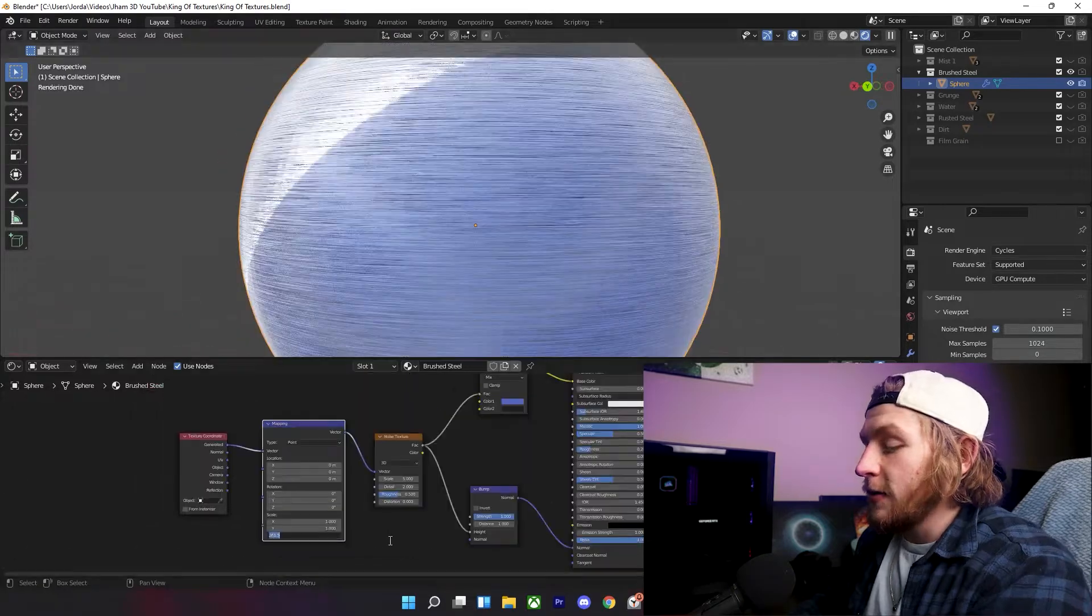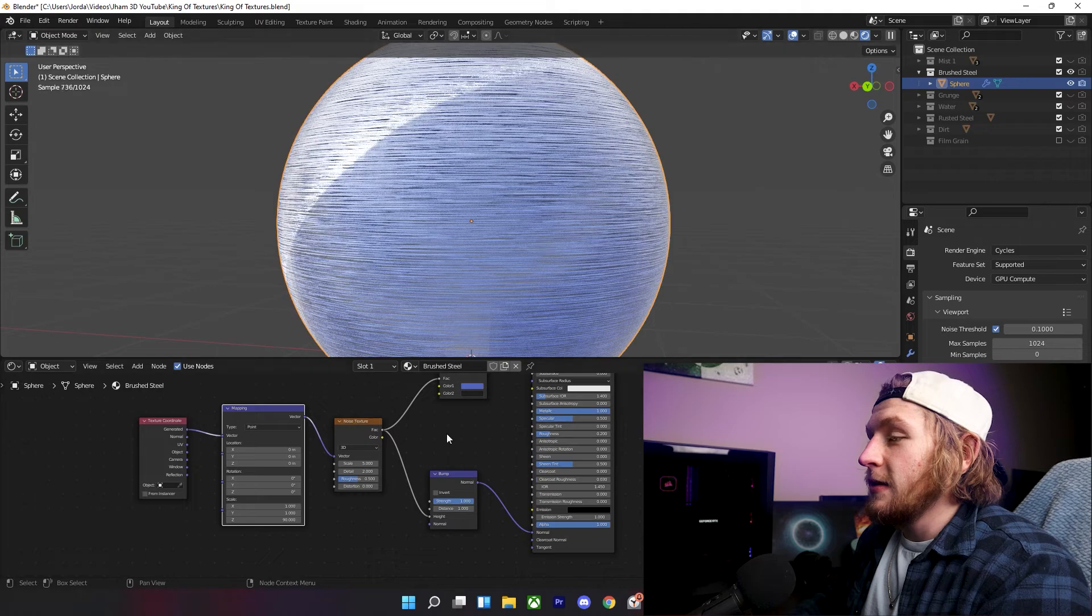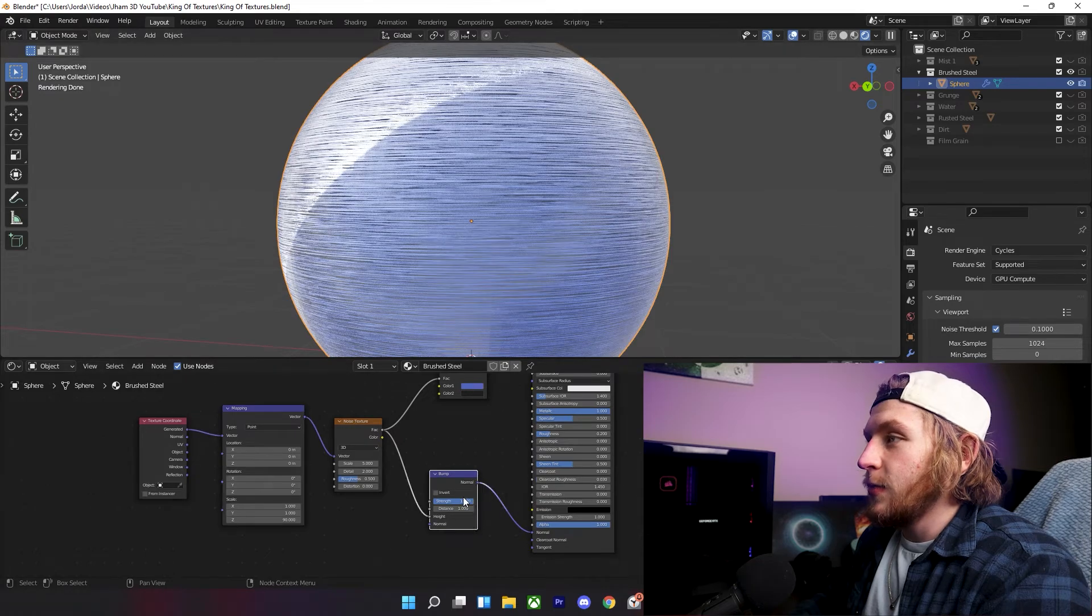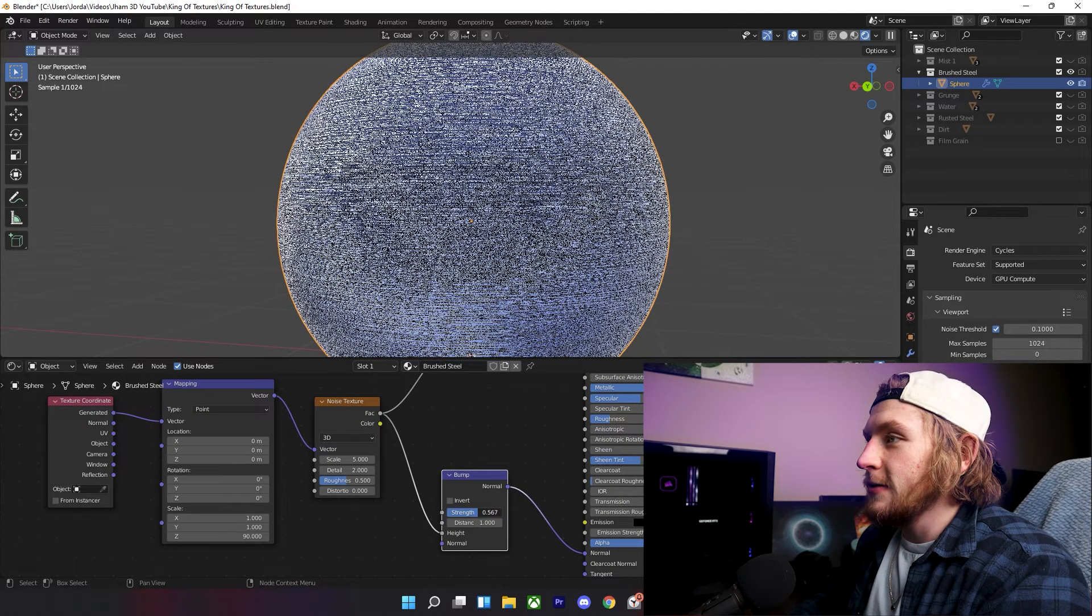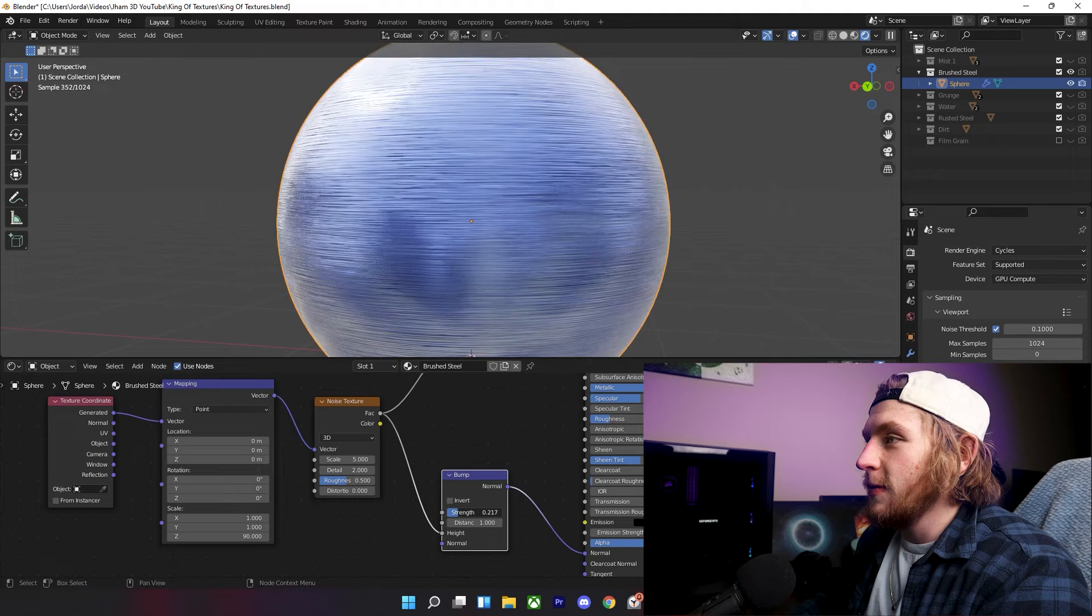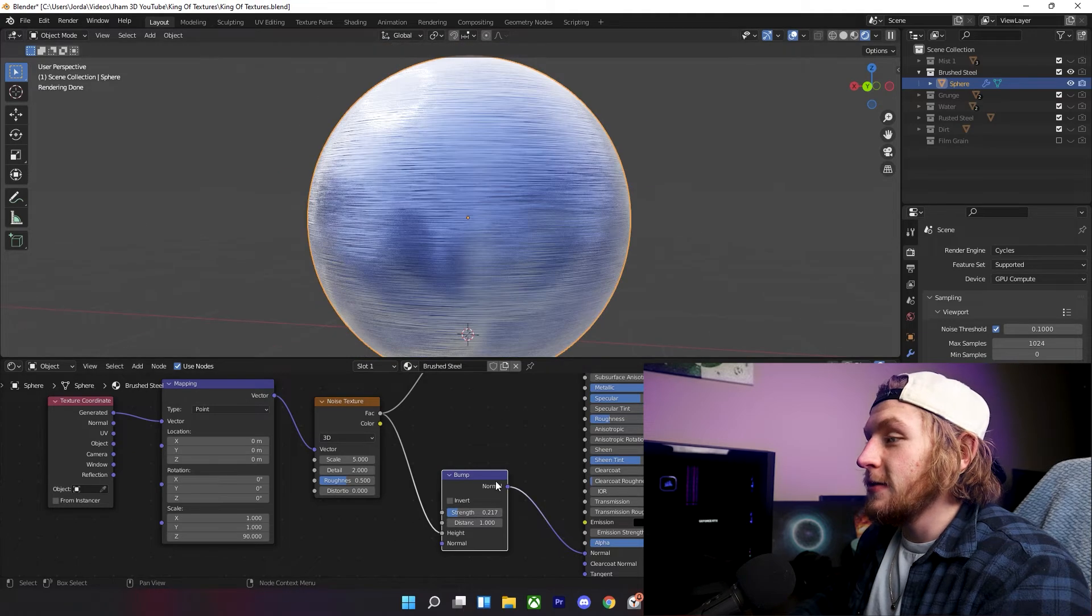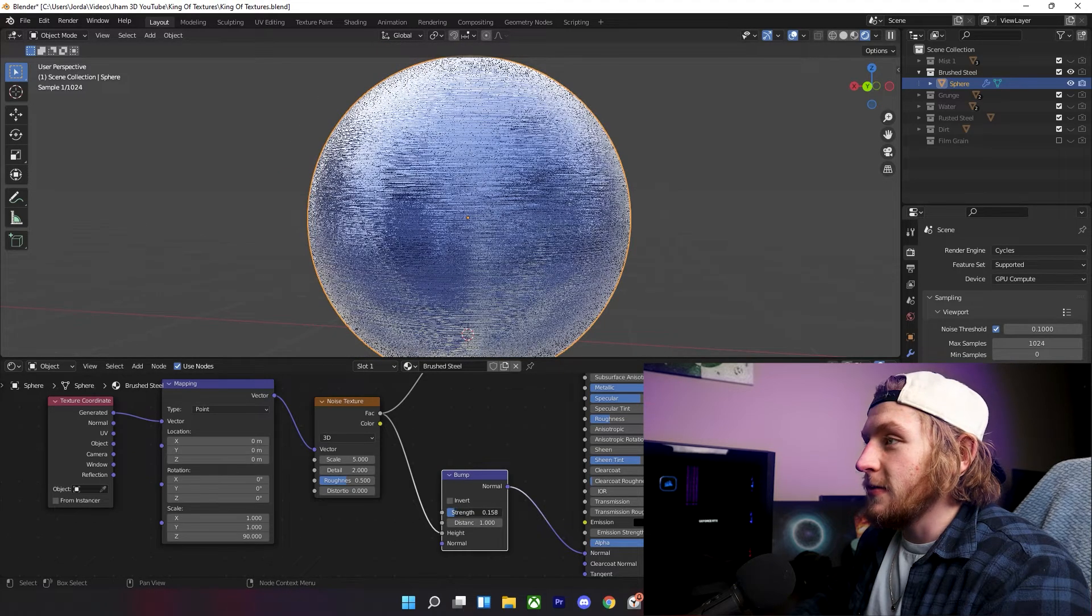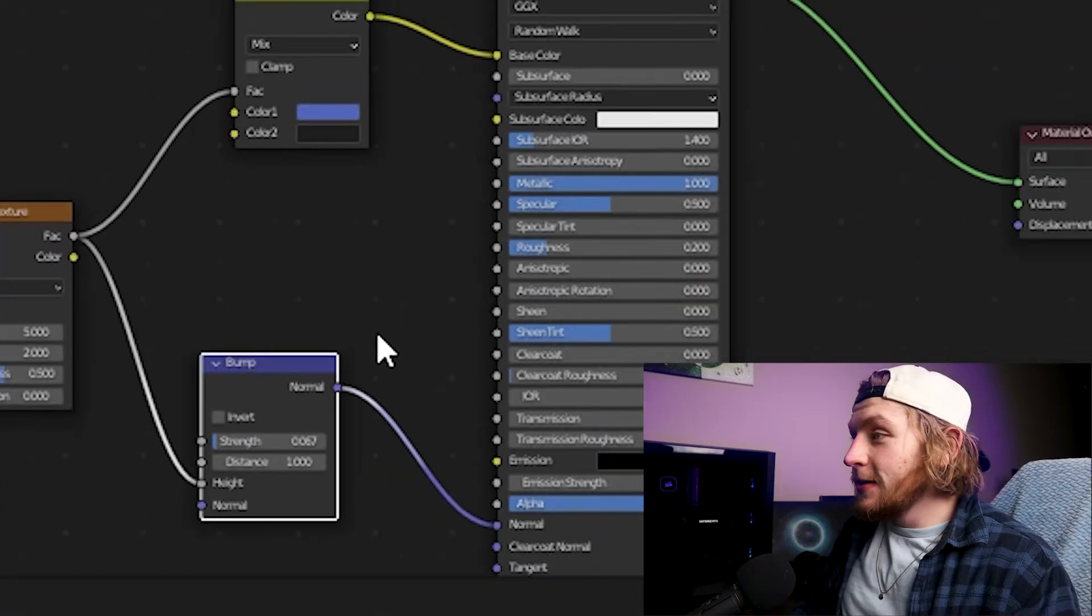And then take this bump node. It's actually too high, so we're going to put this down a little bit more. Now you can really see how this is starting to make sense, and after that, you're pretty much done.